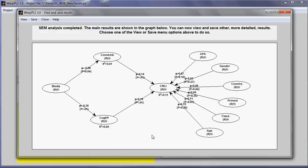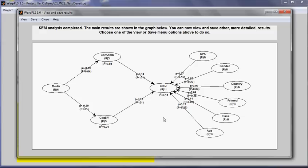What I have here is a model with four main latent variables and a number of control variables right here on the right. And what I want to do is to create a second order latent variable that connects, that combines these two latent variables here.